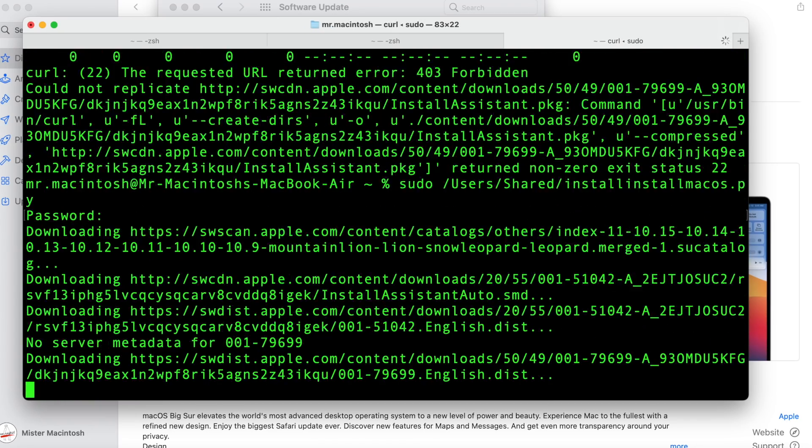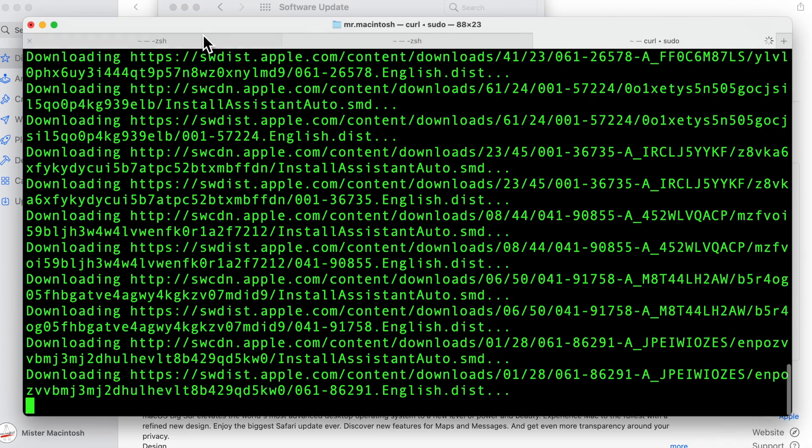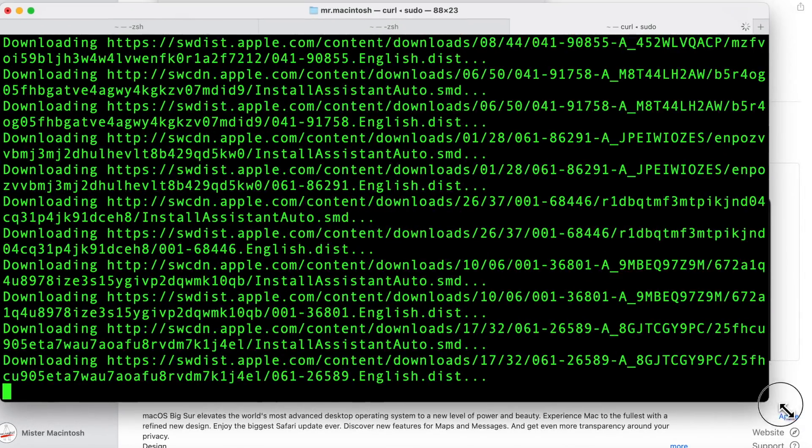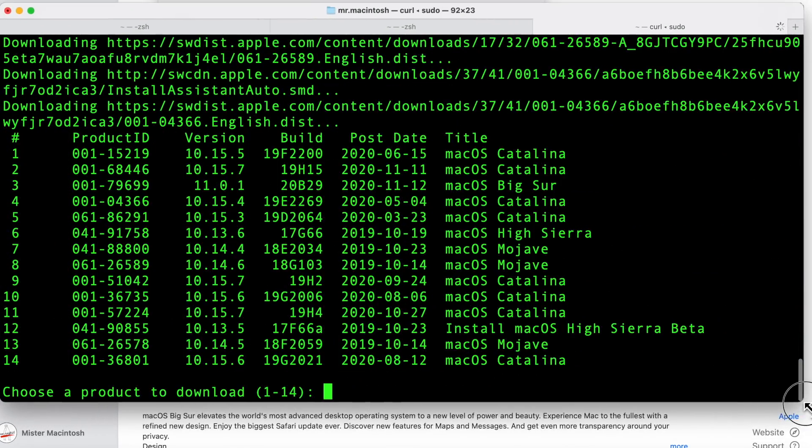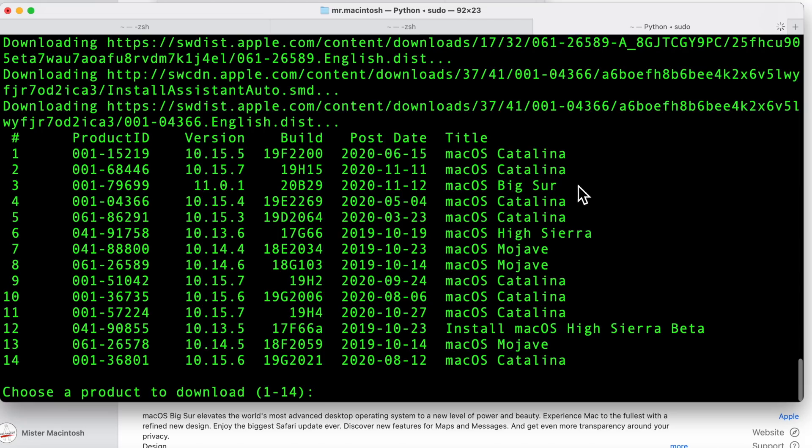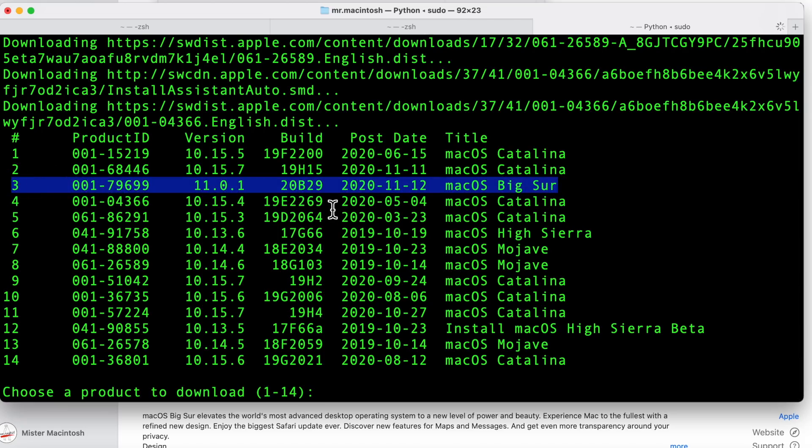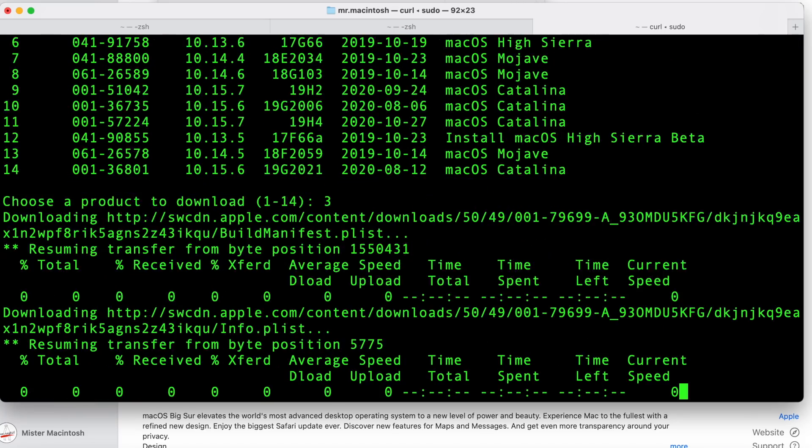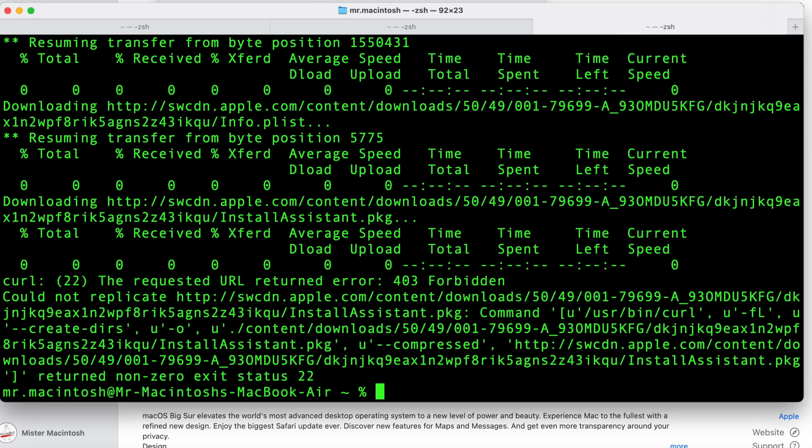What this does is it checks the update catalogs and it shows you all the available full installers. And here they are. And look at this. This is our Big Sur. As you can see, it was released today. Here's the 20b29. And there's a version number. So let's click number three to download that. And I'll show you right where the problem is.